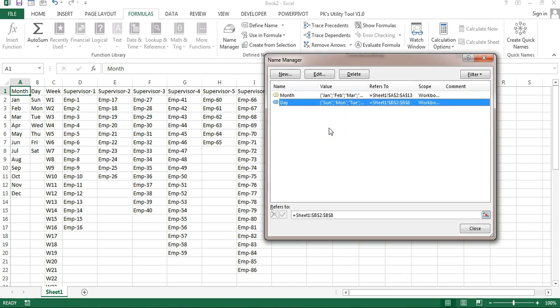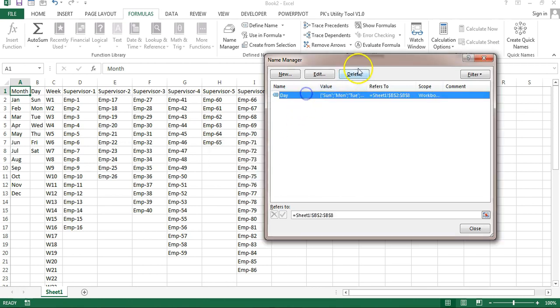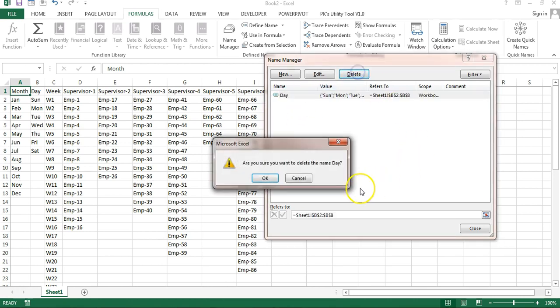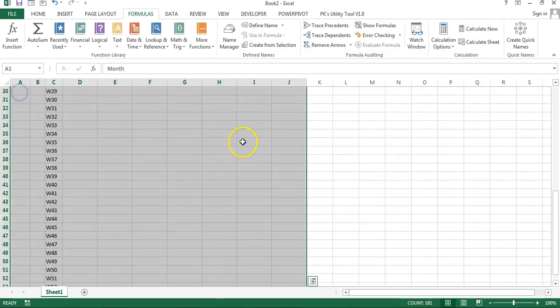If you have hundreds or thousands of columns and you have to create names, it will take a lot of time. So let me delete these names and show you how you can quickly create them.